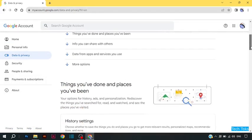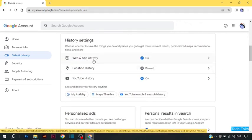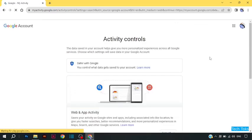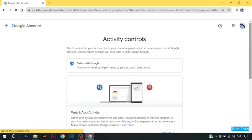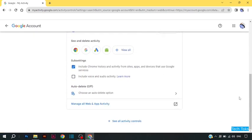Scroll down and click on web and app activity. Scroll down and click on manage all web and activity.